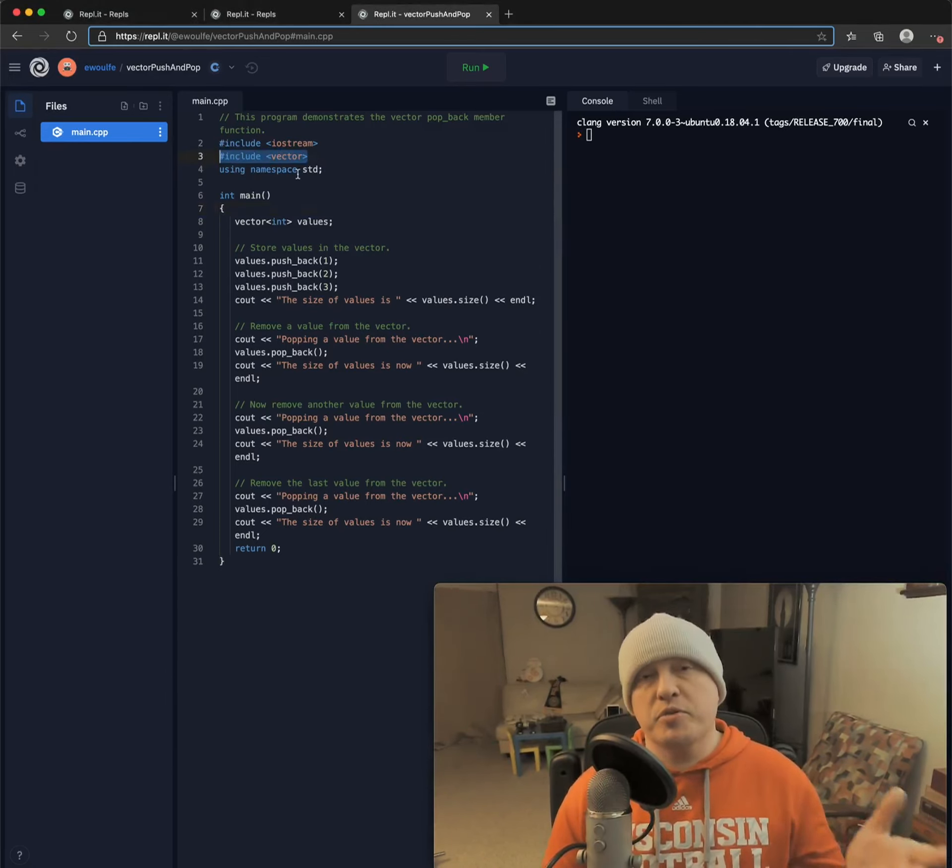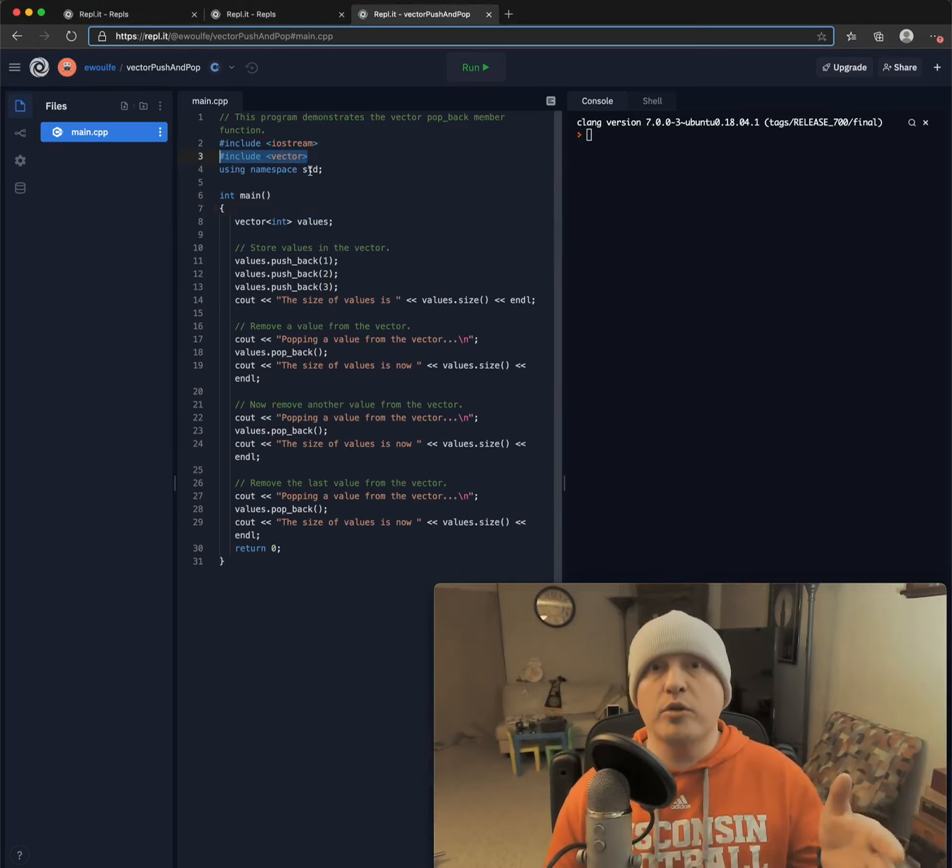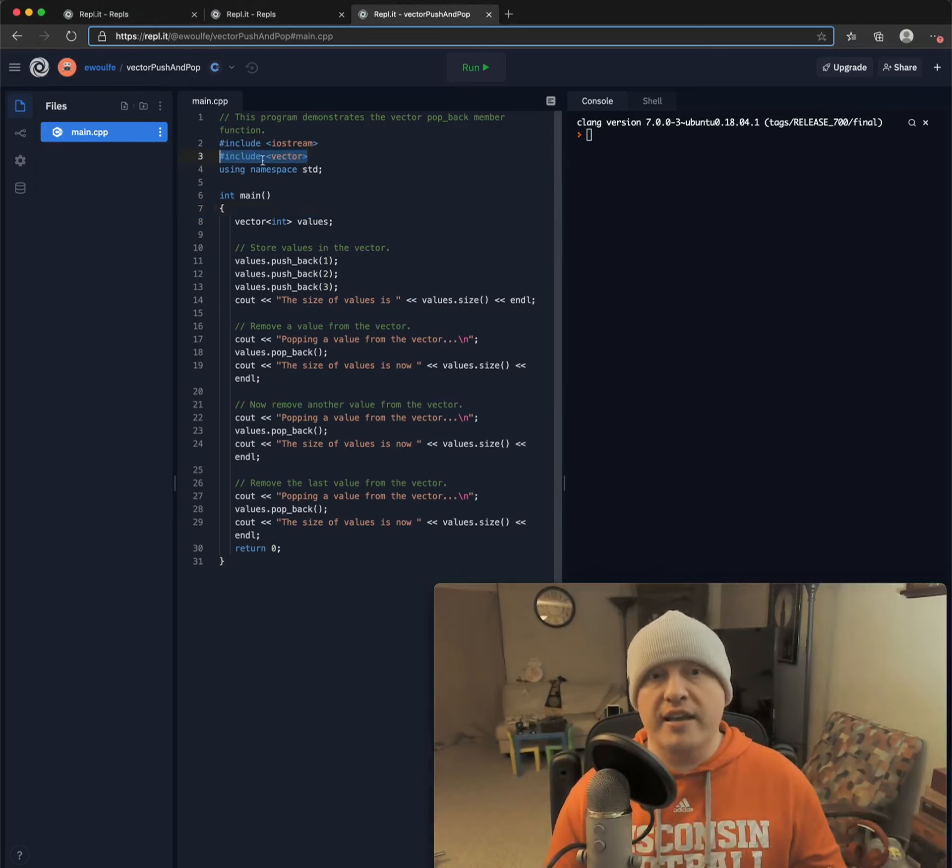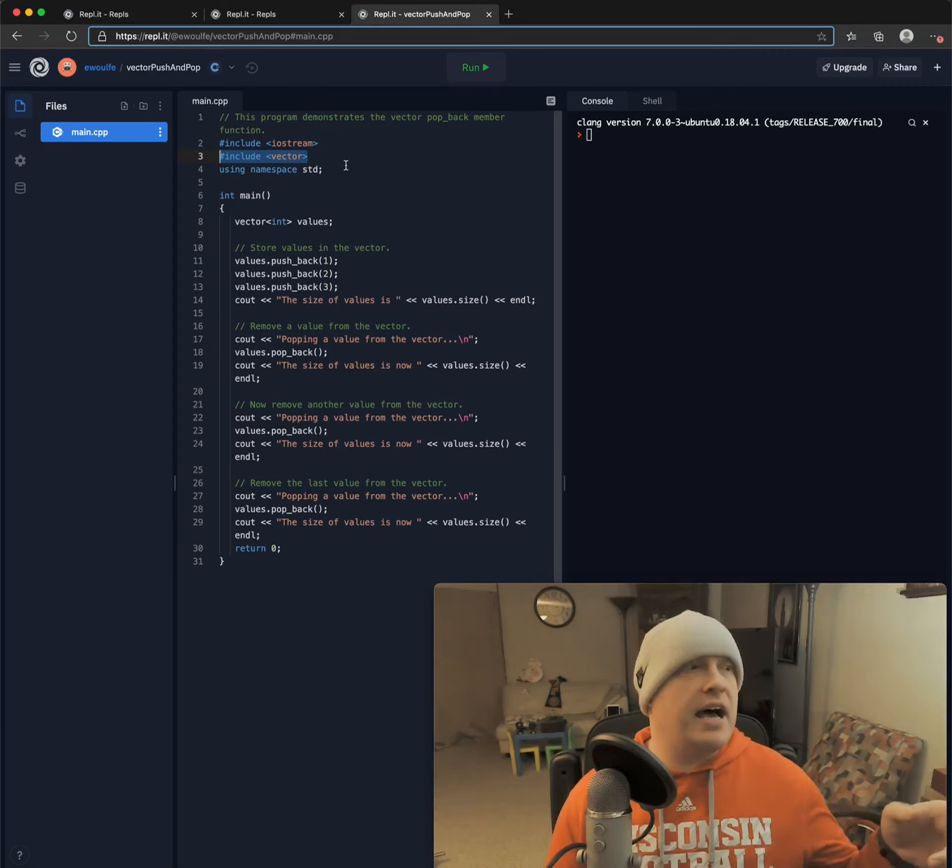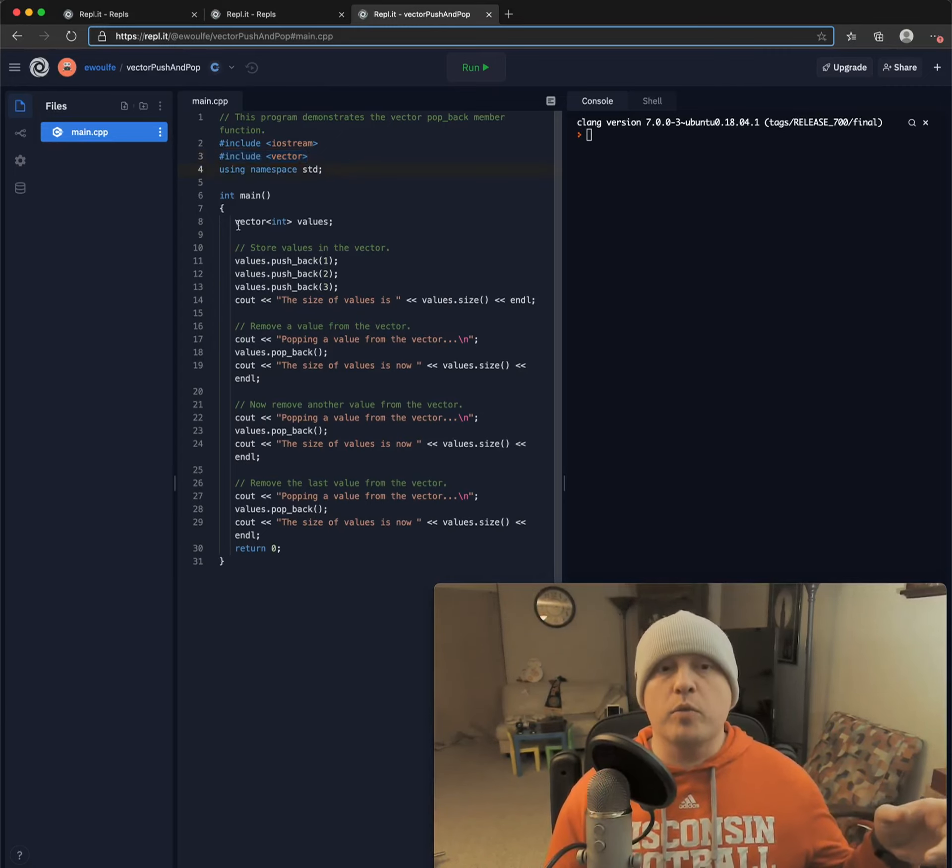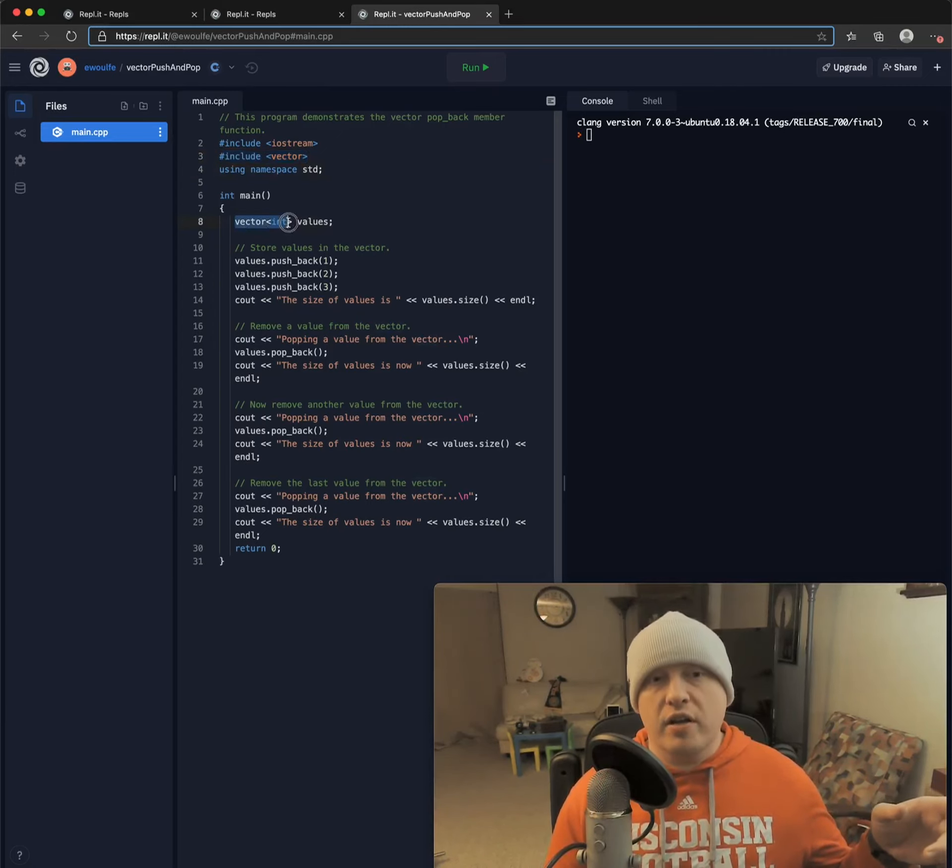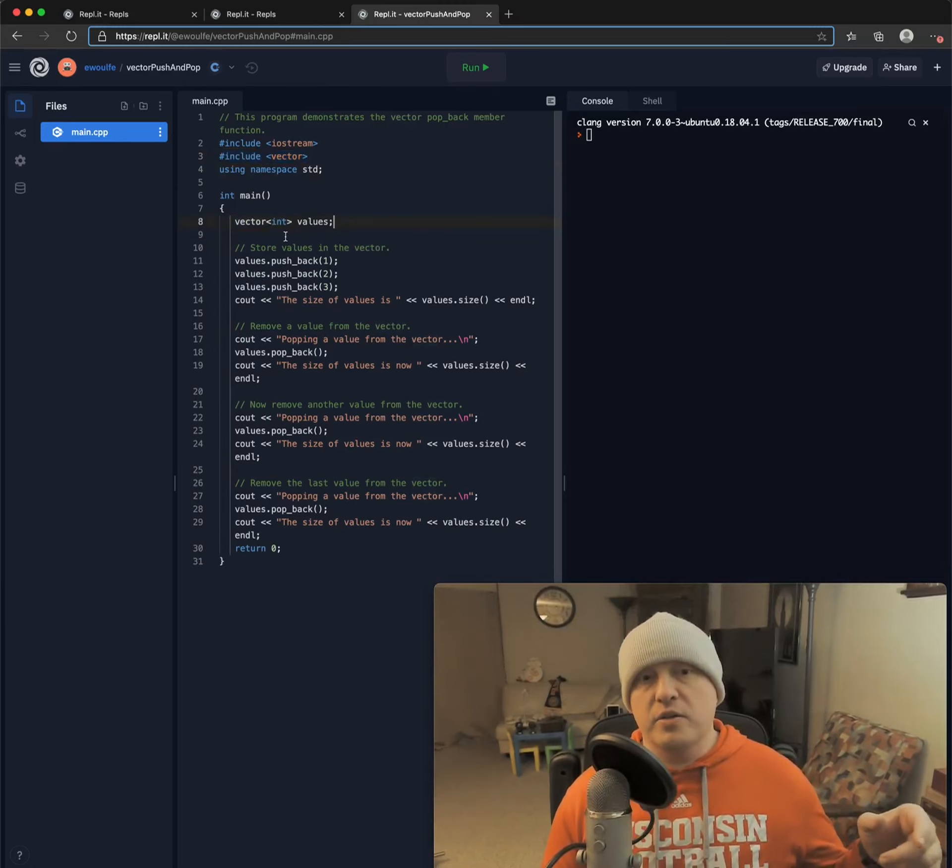So first and foremost, we do need another include. We need the vector library. So that is here for us on this example. It is on line number three. When we're declaring our vector, it is as follows.